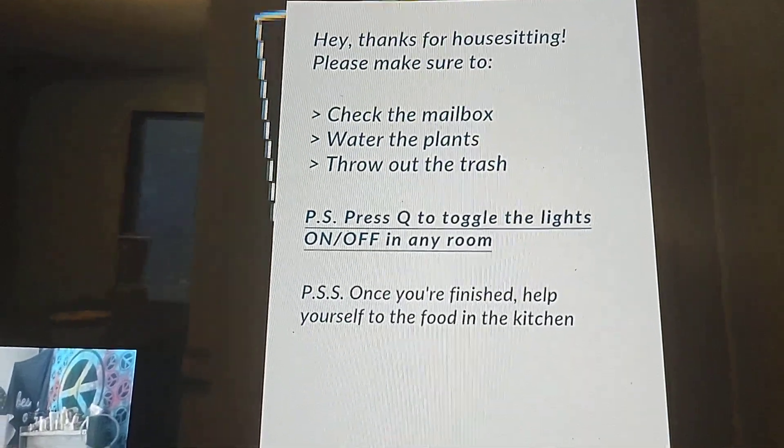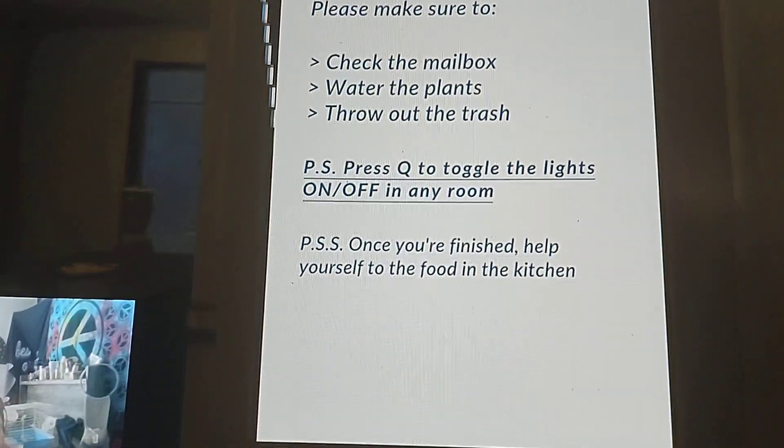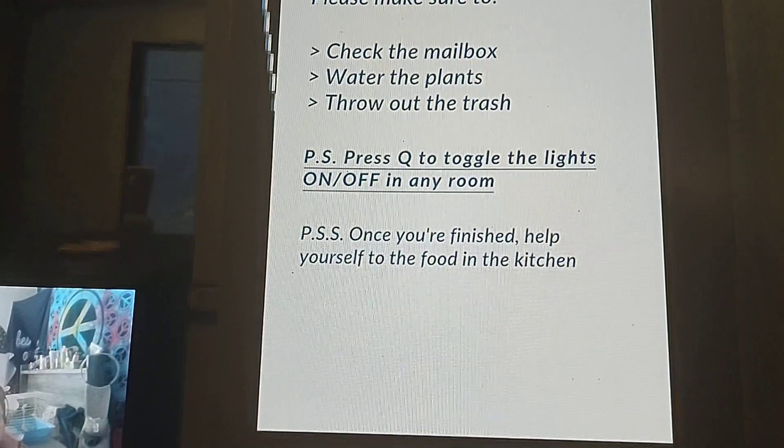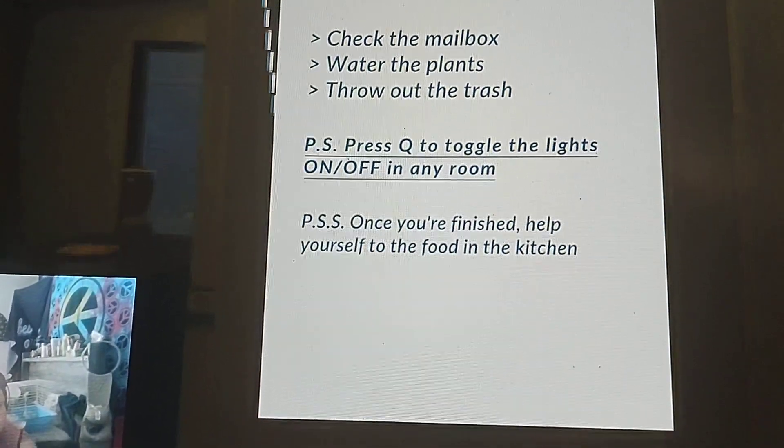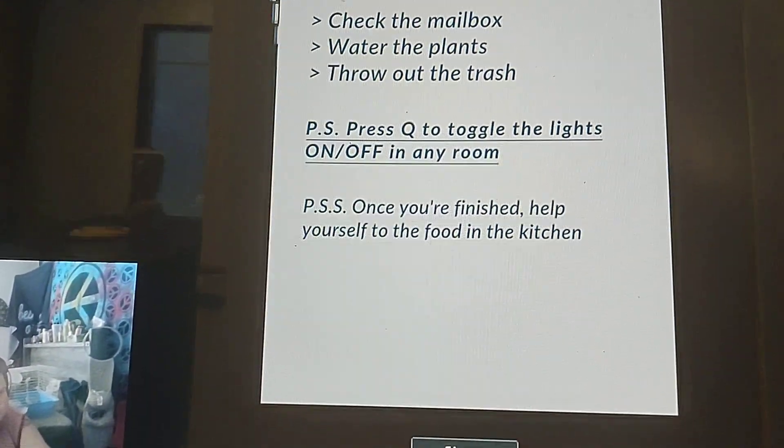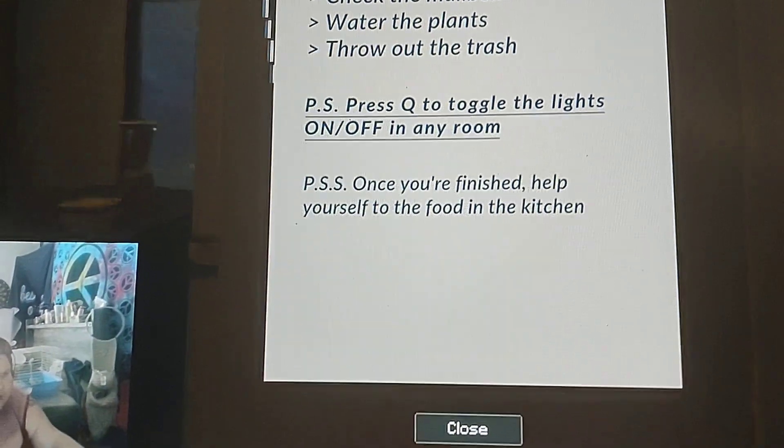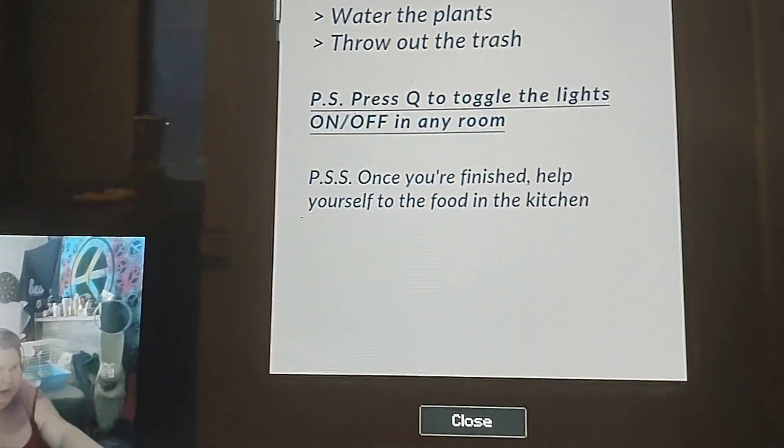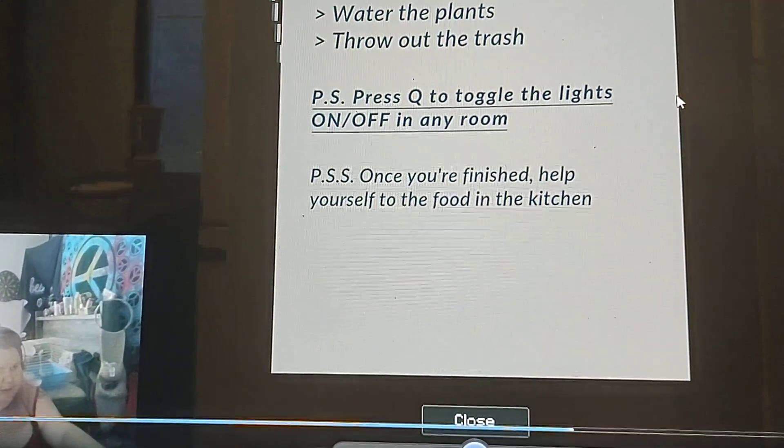Thanks for asking. Please check the mailbox, water the plants, and throw out the trash. But there was more that you had to do before you had to do the list.